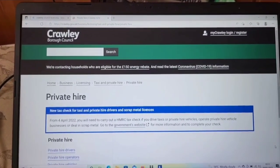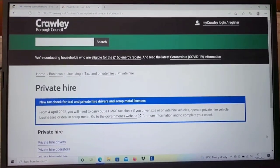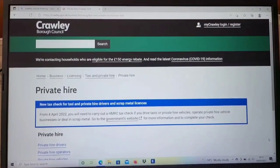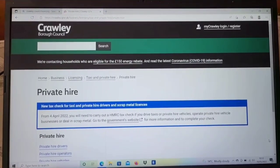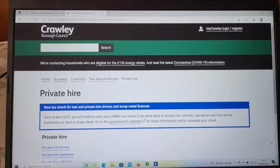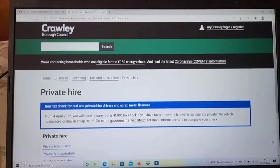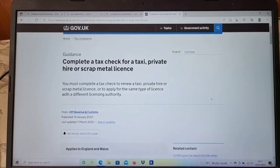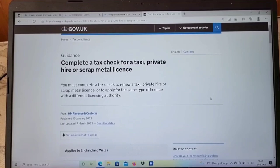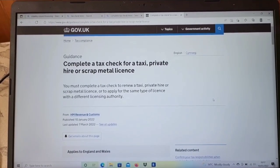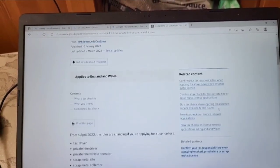First of all, you need to search online 'private hire taxi driver code' and then you will see this page come up. It will say 'new tax check for taxi and private hire drivers and scrap metal licenses.' Once you search it on Google, complete a tax check for taxi private hire — this page will come up, and then it will take you to the next page.